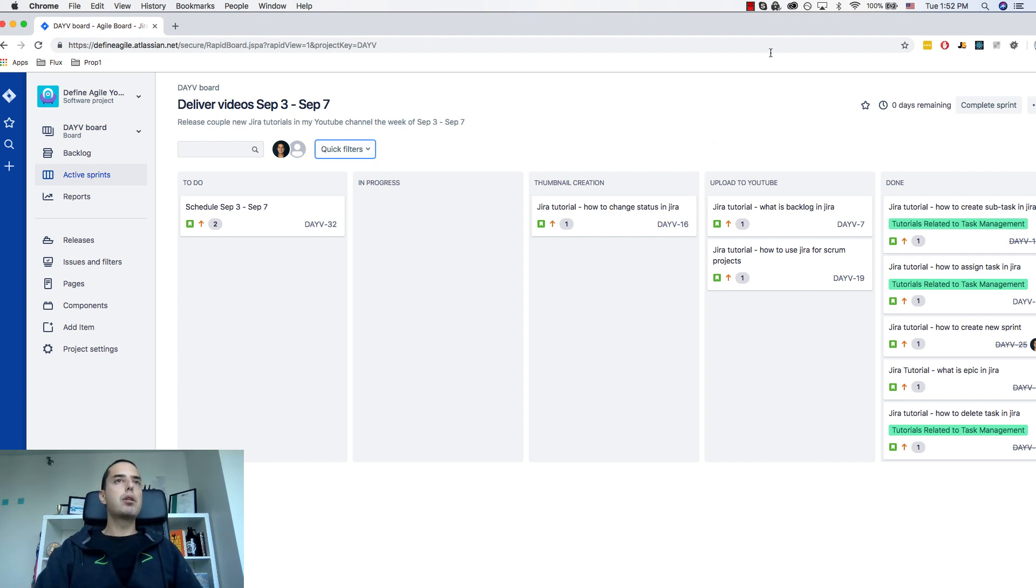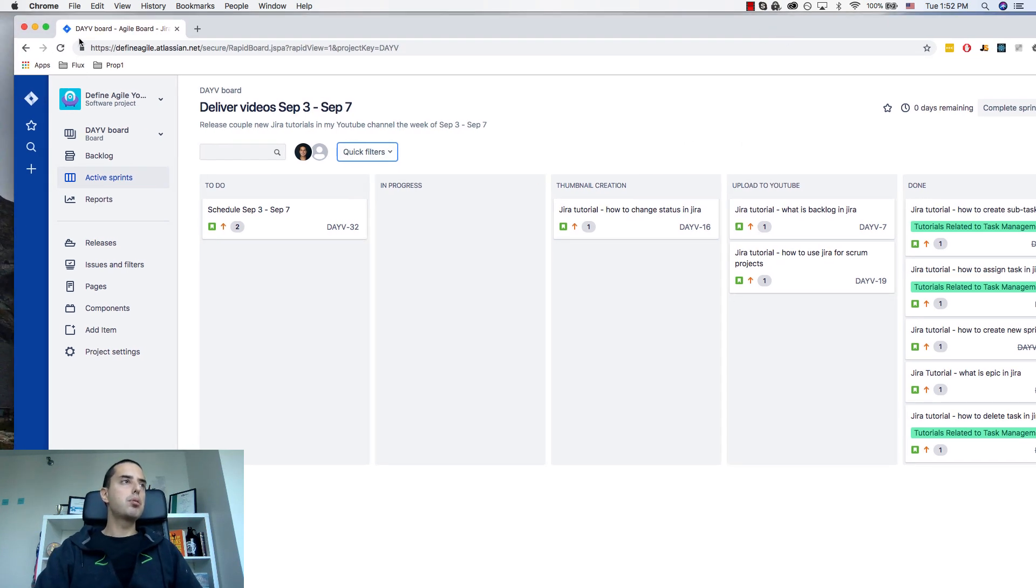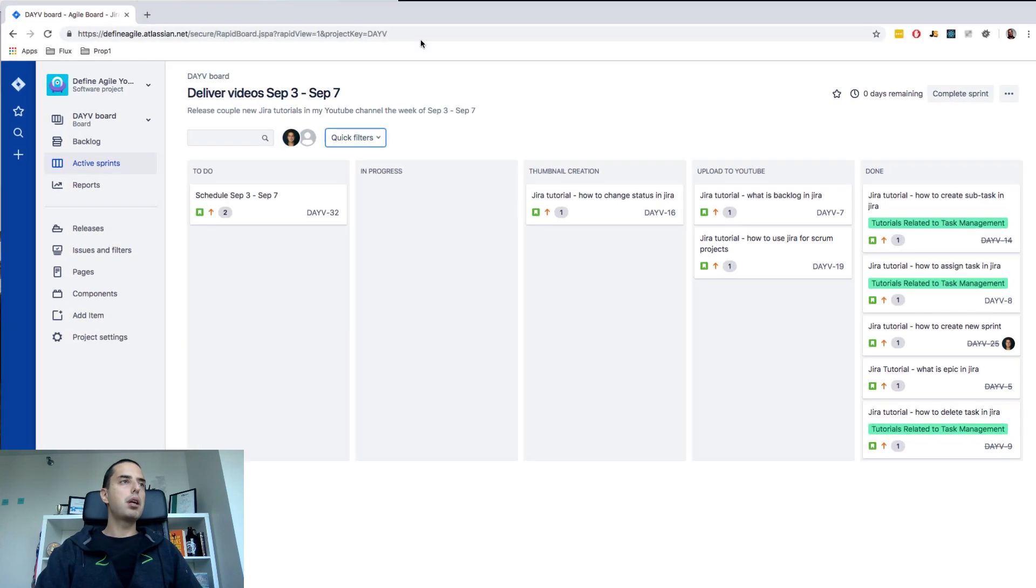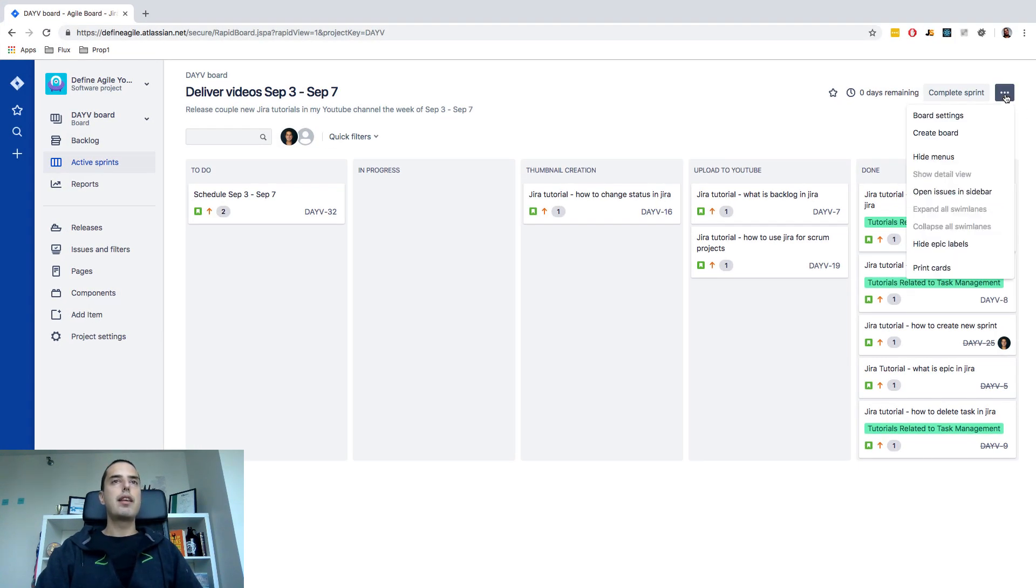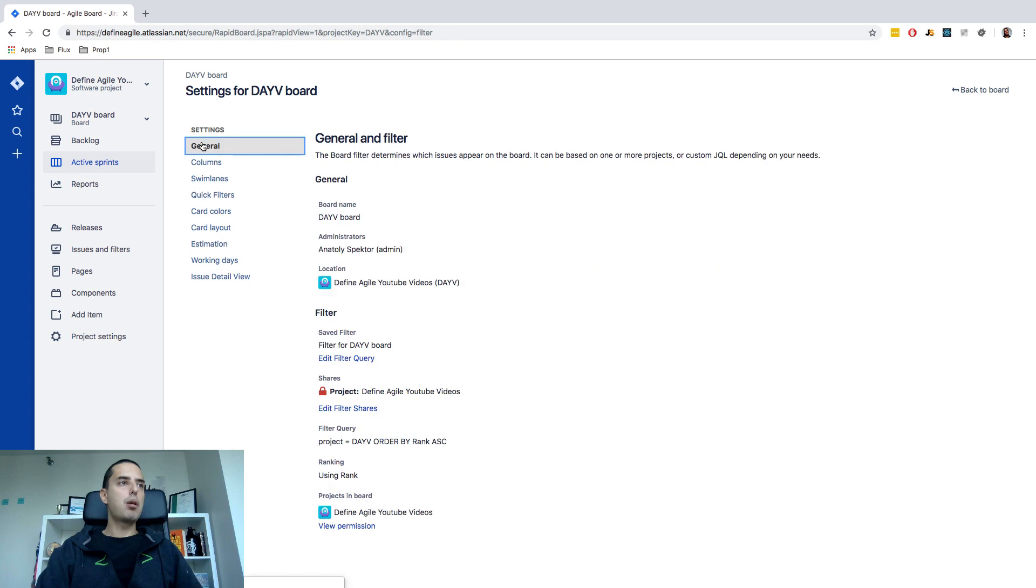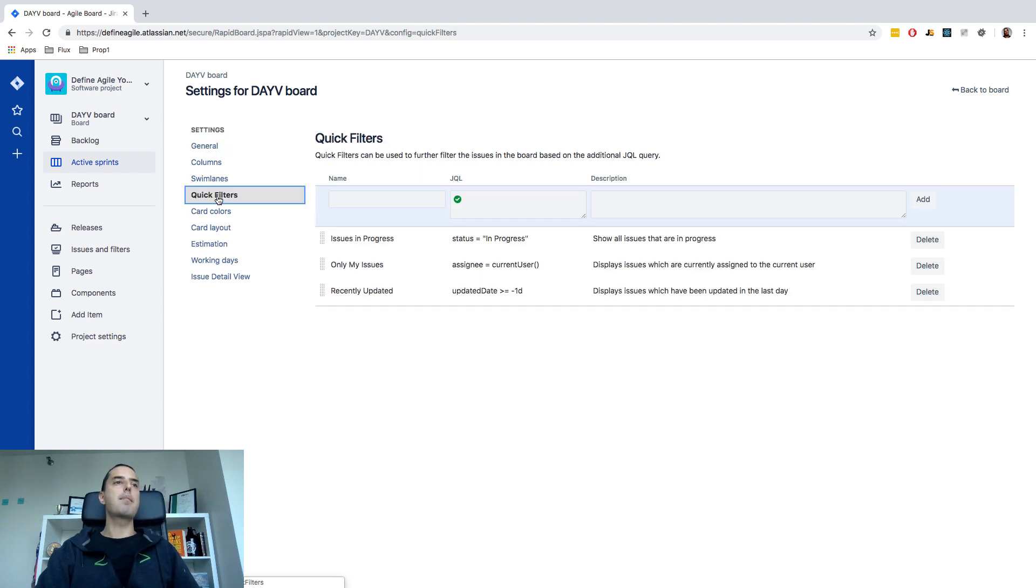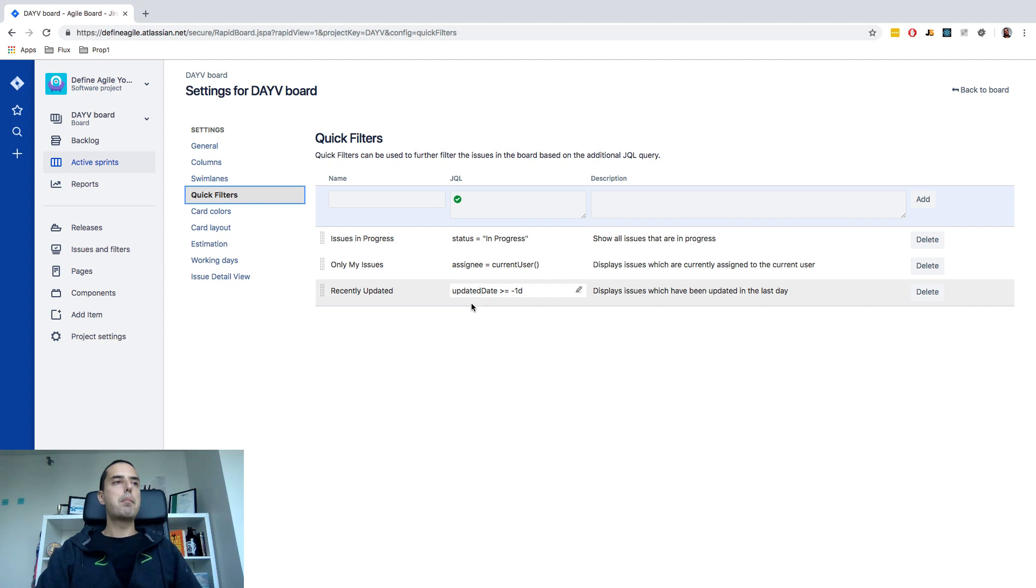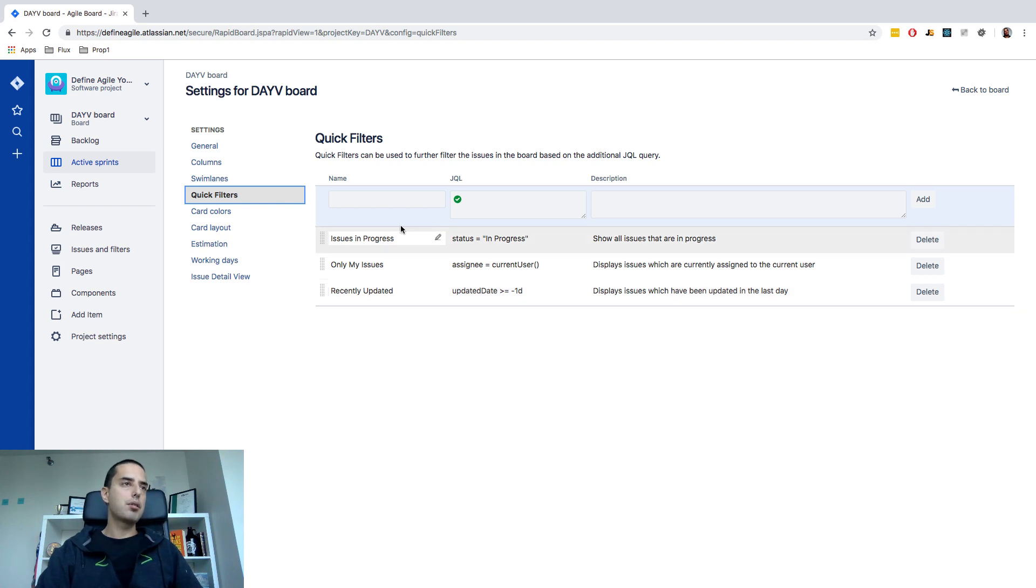First of all what we need to do is let me make it more visible. We need to go to three dots here. Then we need to go to board settings. I was on quick filters recently so it remembered where I am but usually go to just quick filters tab and then here you see all your quick filters. Remember three of those I talked before. Issues in Progress, only my issues, recently updated.